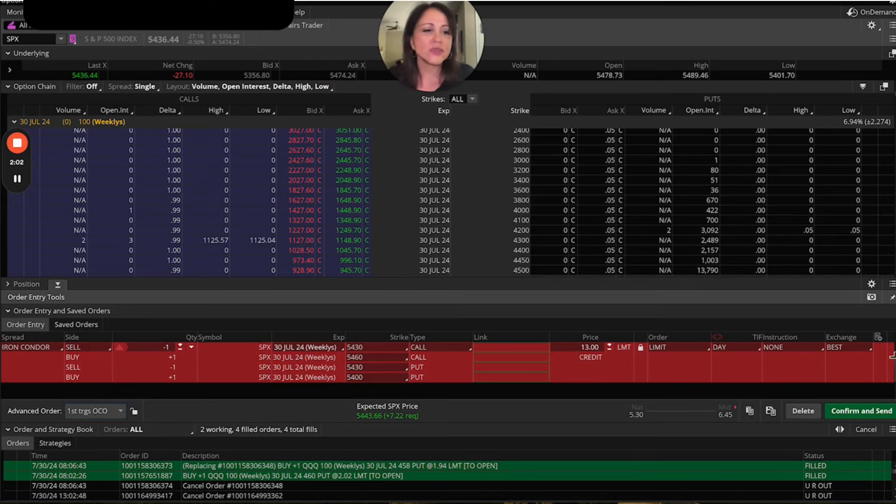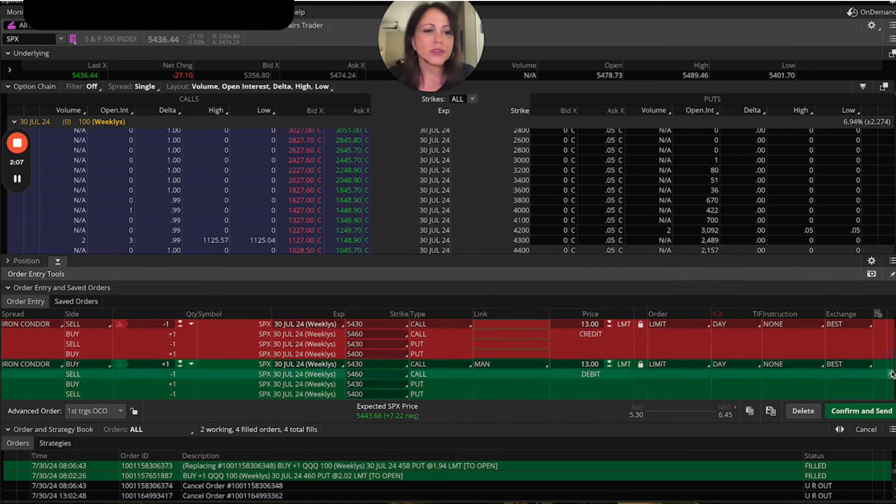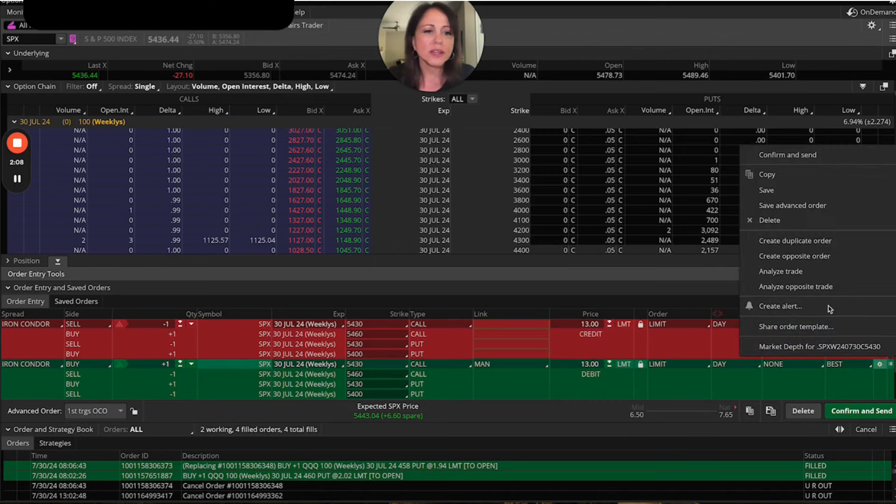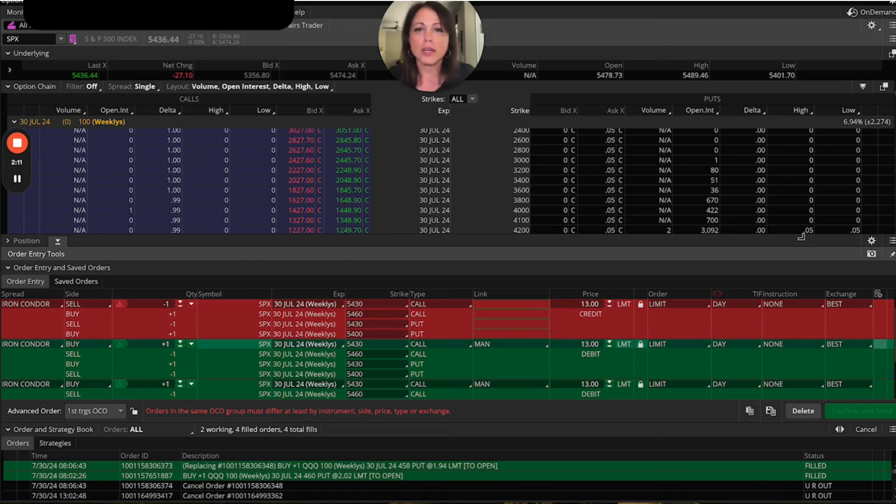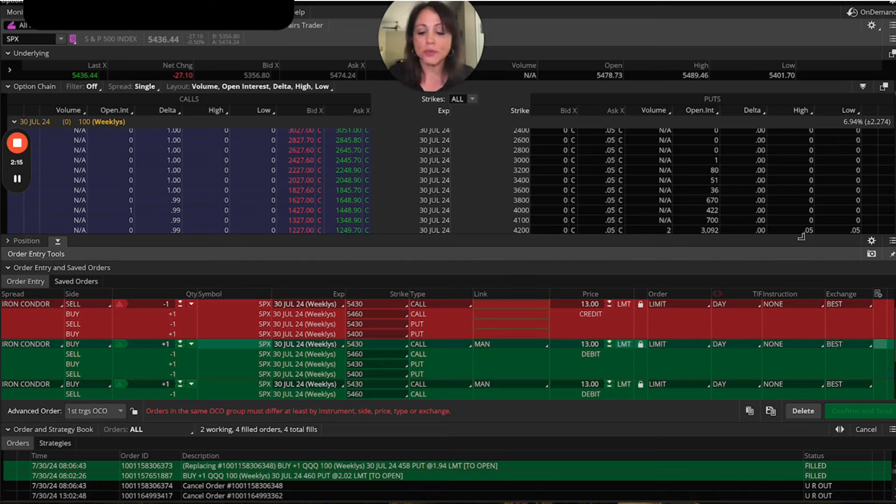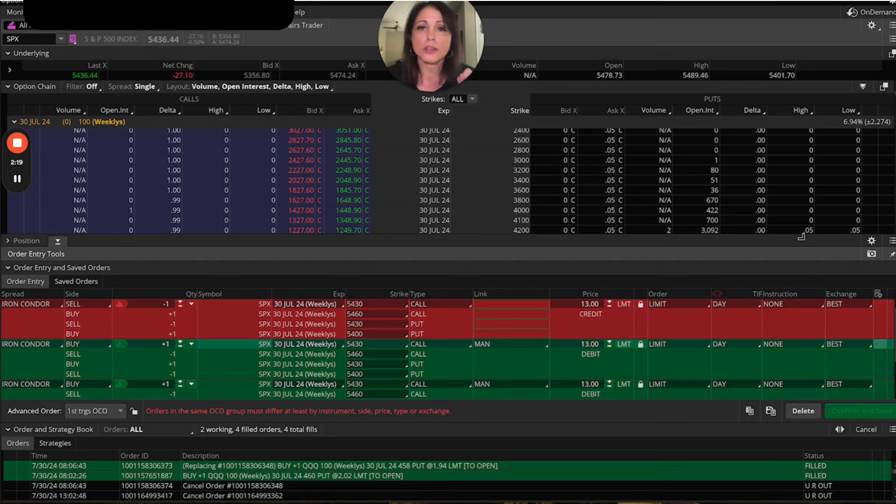All right. So now what you're going to do is you're going to say, hey, create an opposite order. And you're going to say, create a duplicate order so that we have our two sell orders. One is to take profit and one is a stop loss. Now remember that when you're selling premium, you have to buy it back for more than what you sold it for, you're at a loss.